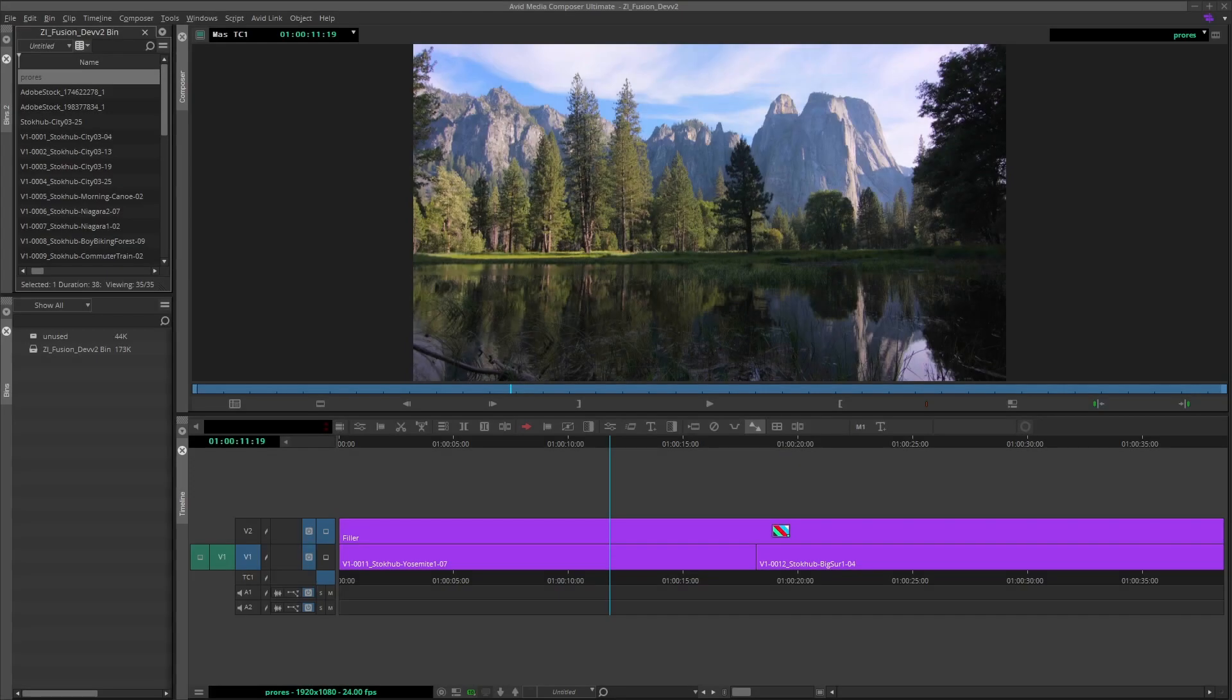Avid Media Composer is widely popular among feature film and newsroom editors around the world. Media Composer can also decode and encode ProRes on the Windows platform. There are two ways to interact with the ProRes codec in Avid.